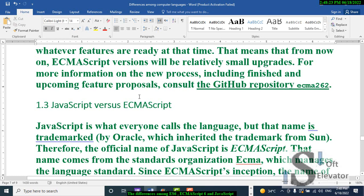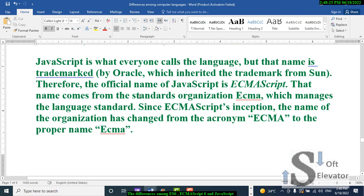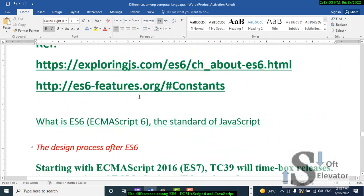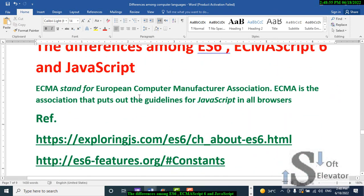JavaScript versus ECMAScript: JavaScript is what everyone calls the language, but that name is trademarked by Oracle, which inherited the trademark from Sun Microsystems. Therefore, the official name of JavaScript is ECMAScript. That name comes from the standards organization ECMA, which has managed the language standards since ECMAScript's inception.